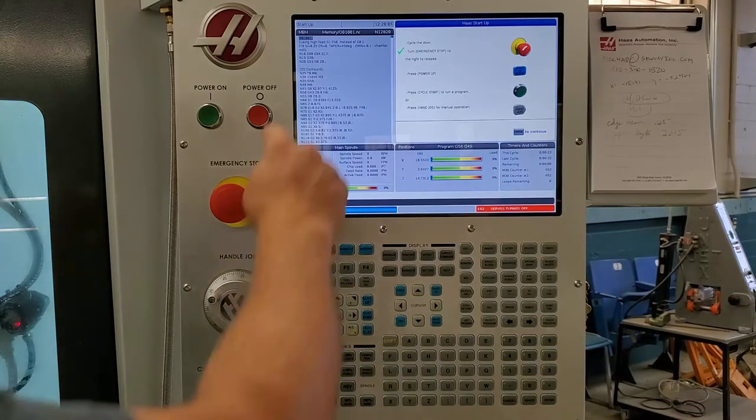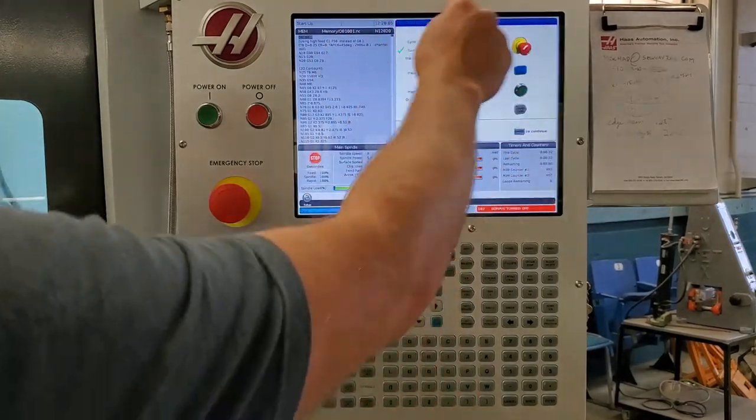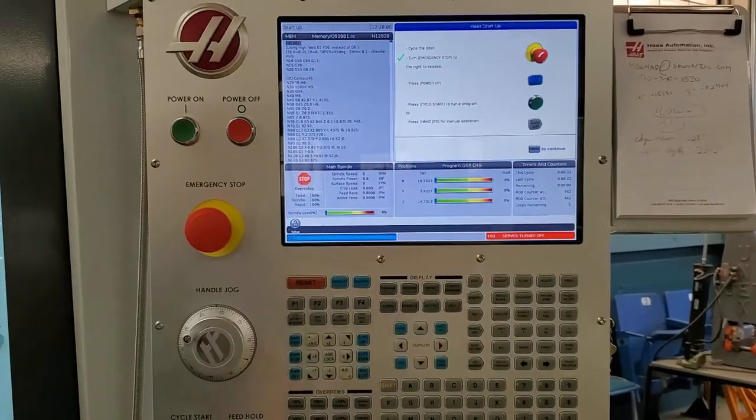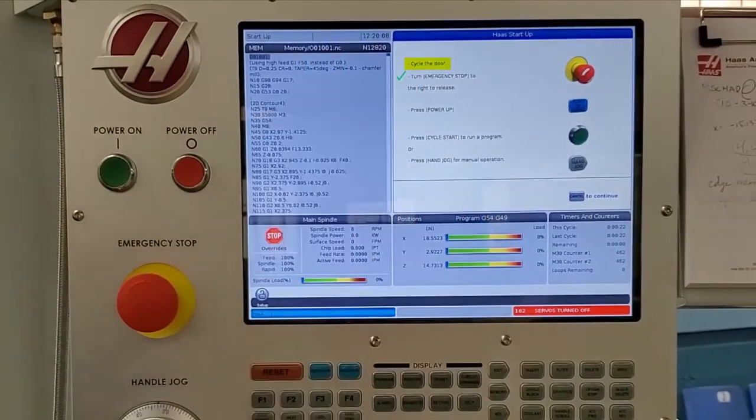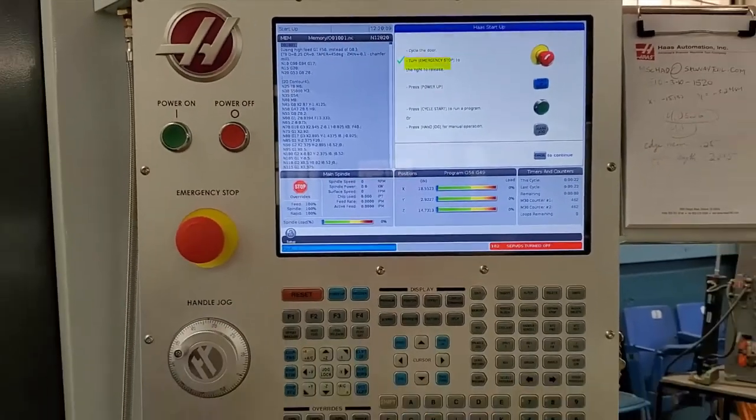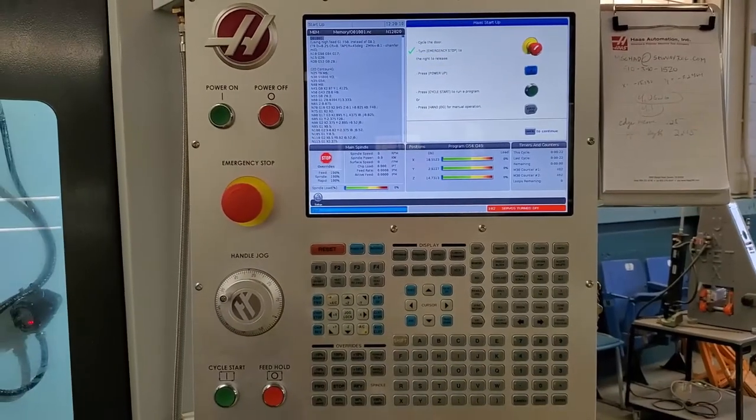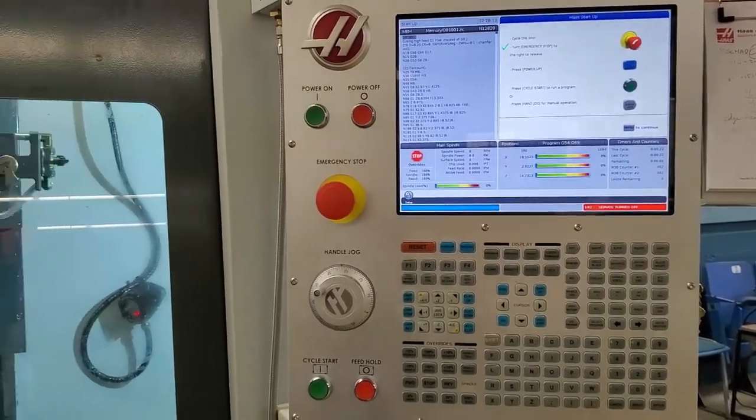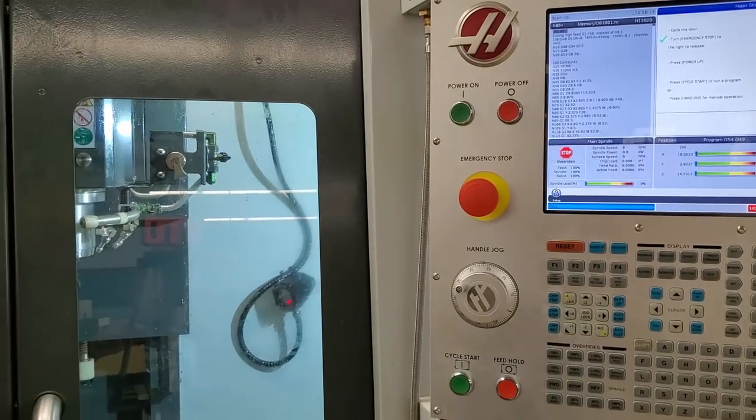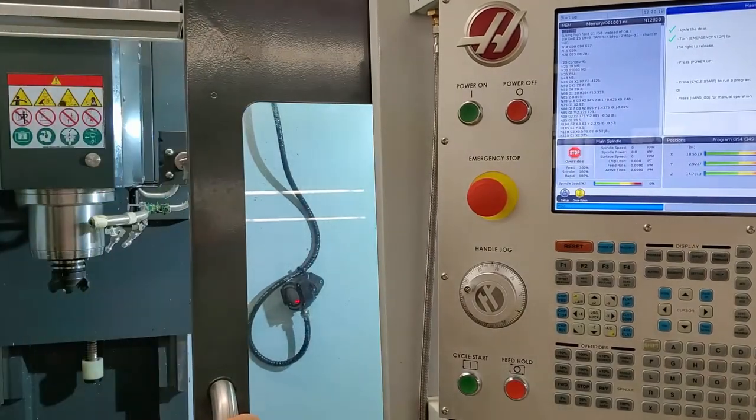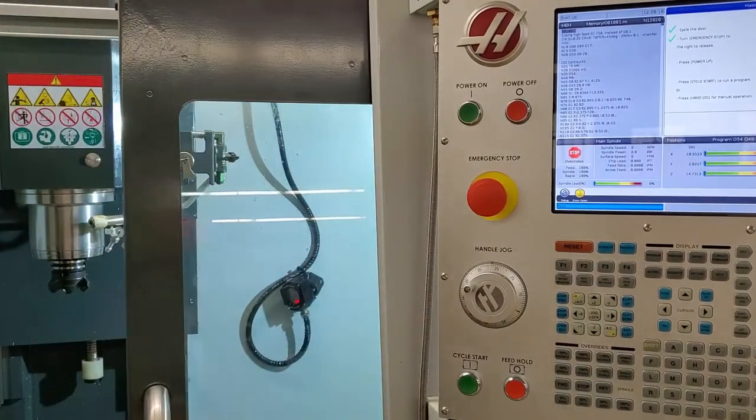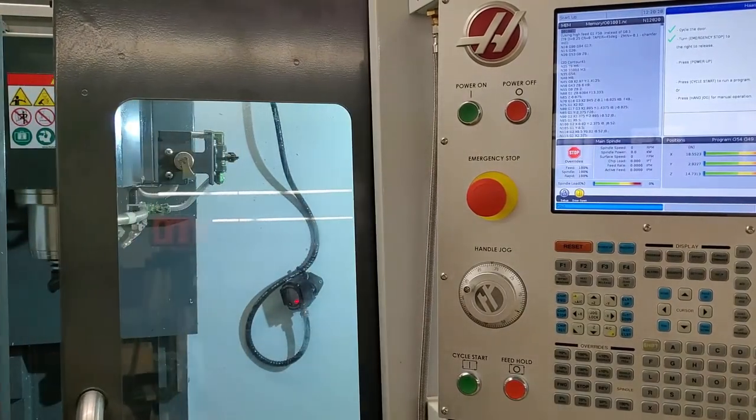All right, and once we're at the startup screen, the first thing you want to do is cycle the door. To cycle the door, you simply open and close the doors. This is to ensure that our door sensor is functioning properly.